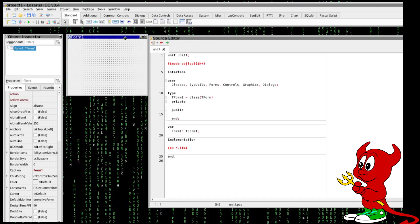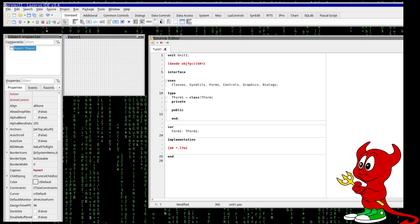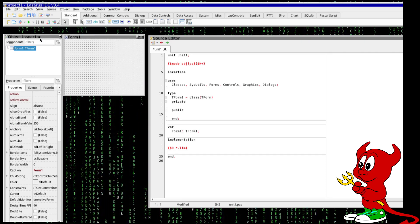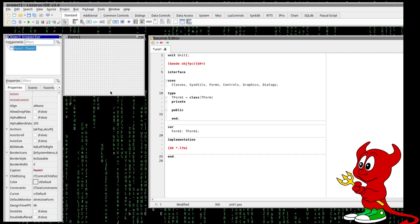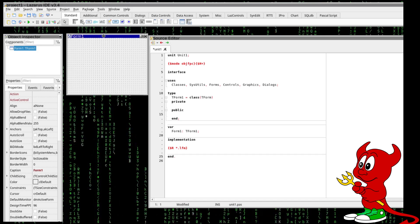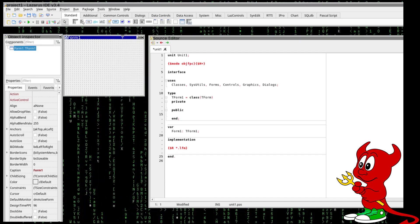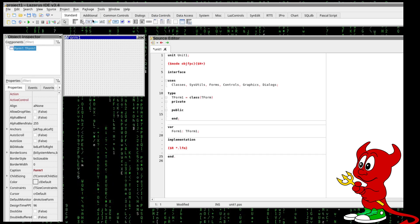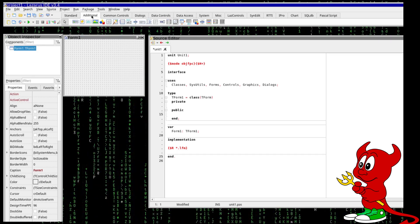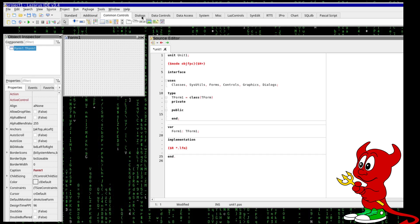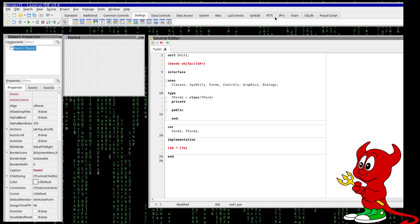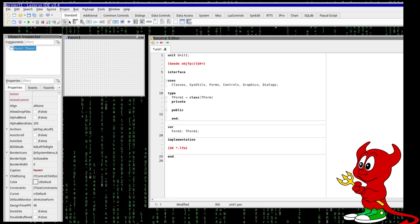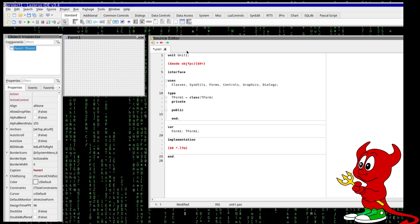So here we see the project and the Lazarus project, we see the object inspector and we see here the concept of rapid application development where we have a window where we can place several components. We have some standard components, additional, common controls, dialogues, etc. We're going just to stick with the standards for the time being.